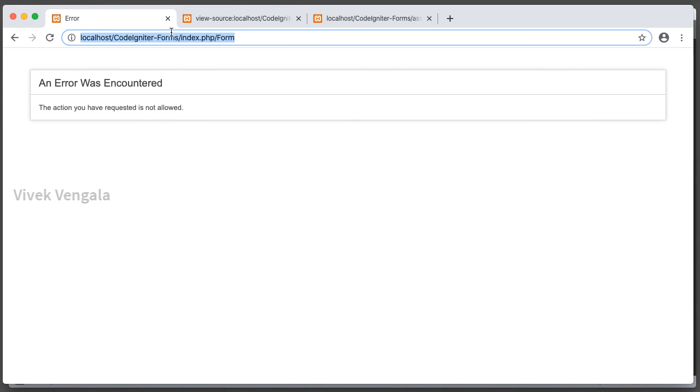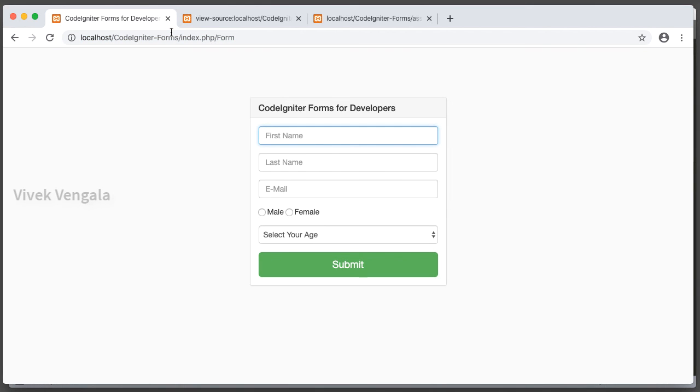And in this CodeIgniter video series I am going to work on one more feature, that is uploading files through CodeIgniter. I am going to work on that in the next video. Thank you for watching my video. Do subscribe to my channel. If you have any questions please post it in the comment section.